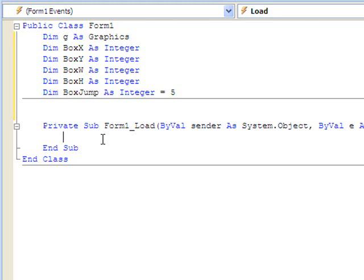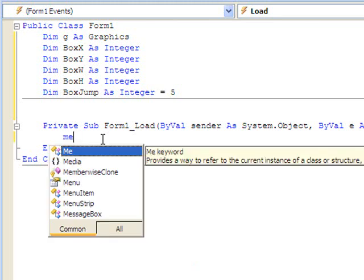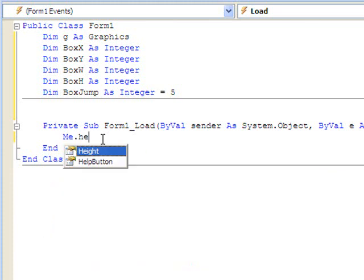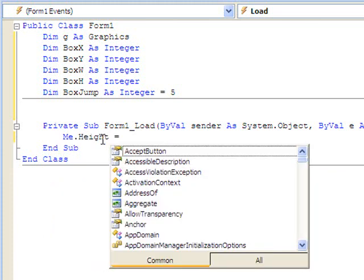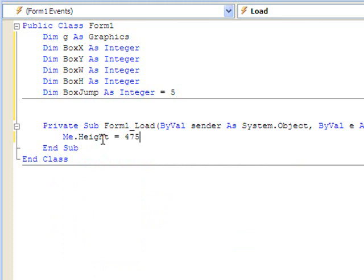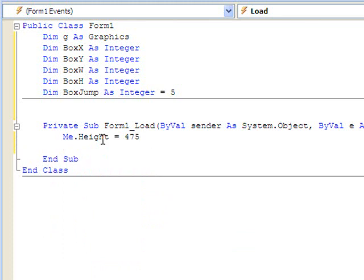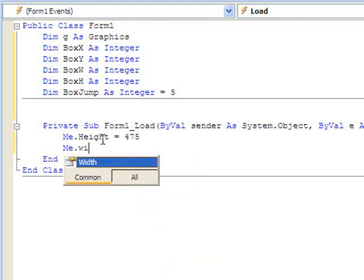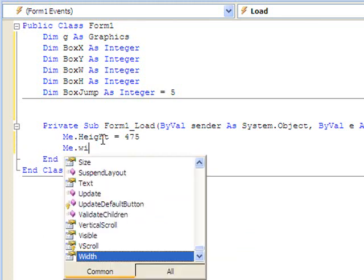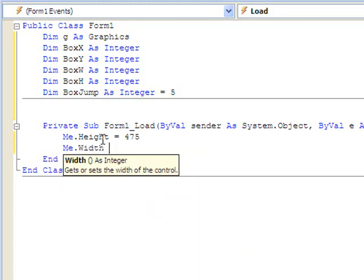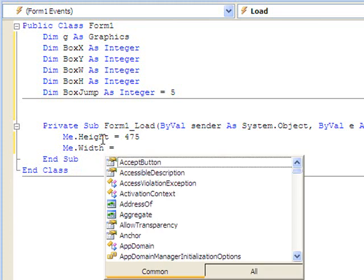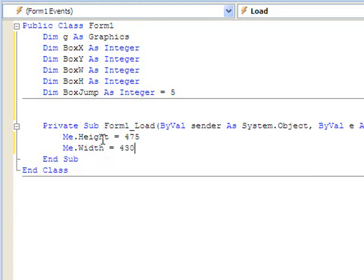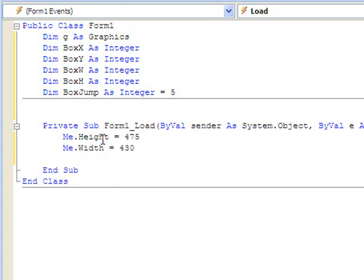So let's resize the form first. And let the form be a height of 475 pixels. These are just arbitrary. The width is 430 pixels.